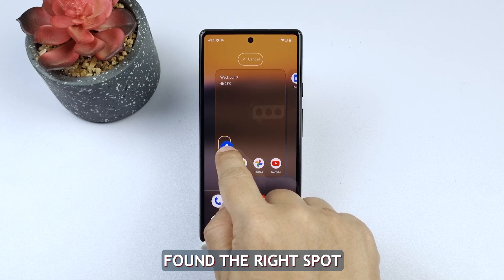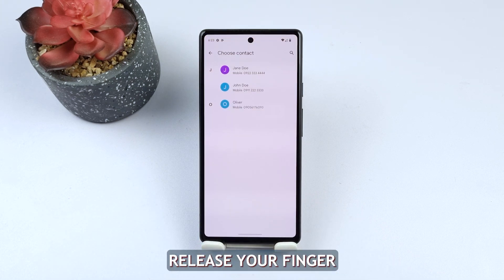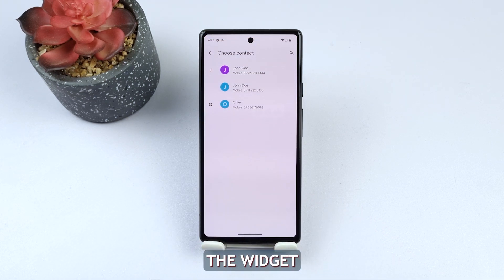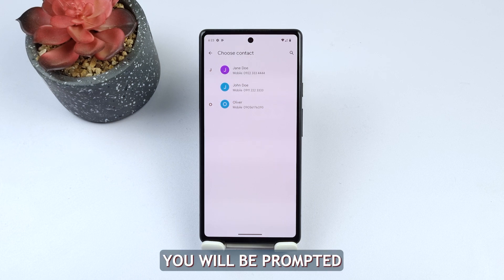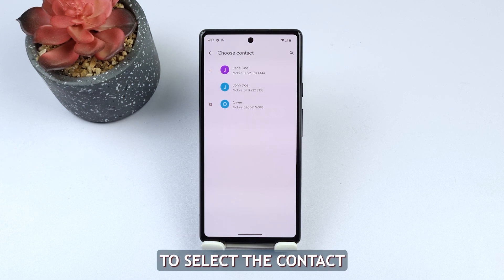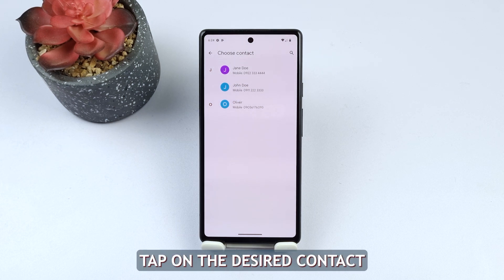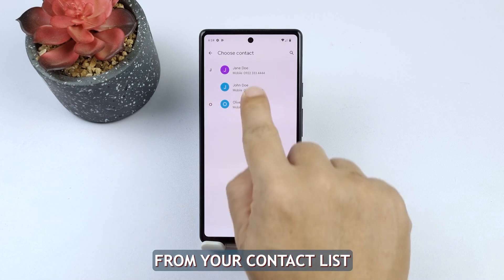Drag the direct dial widget to the preferred home screen where you want to add the speed dial contact. Once you have found the right spot, release your finger to drop the widget. After dropping the widget, you will be prompted to select a contact for the speed dial. Tap on the desired contact from your contact list.